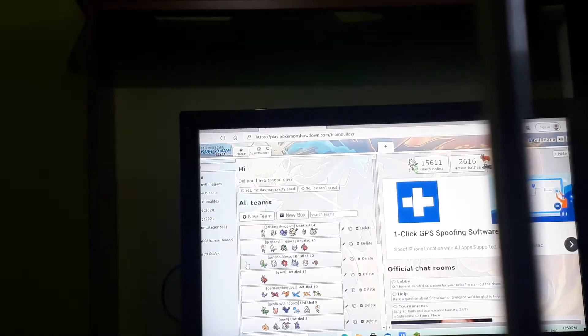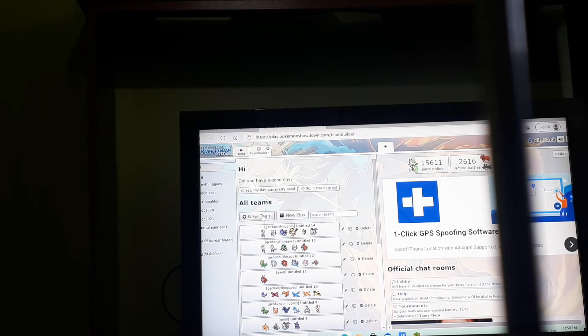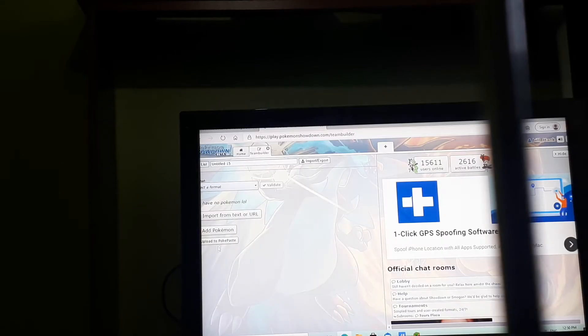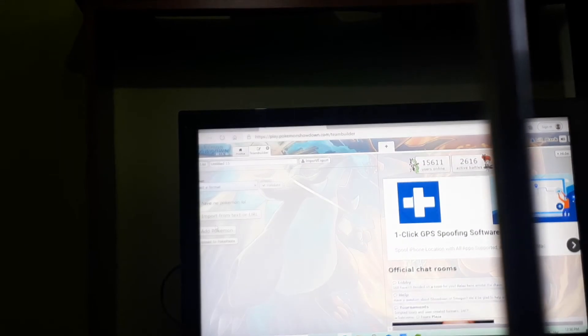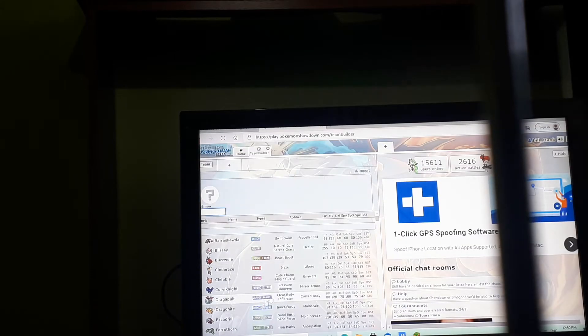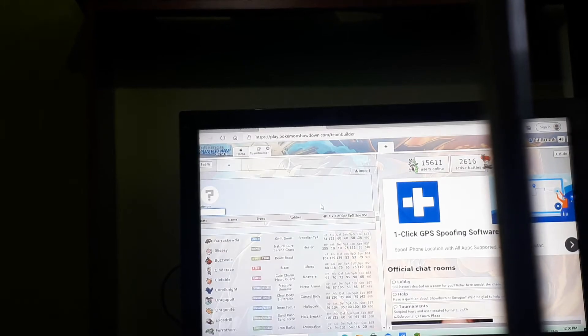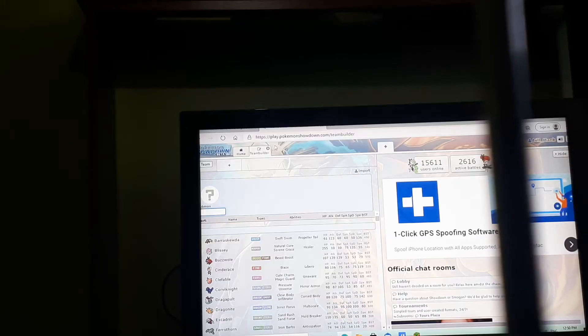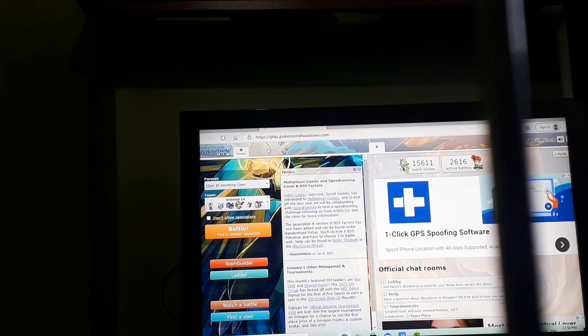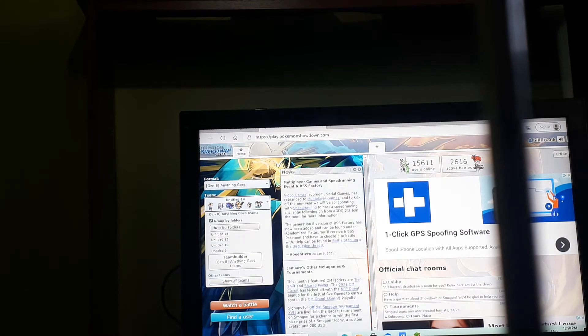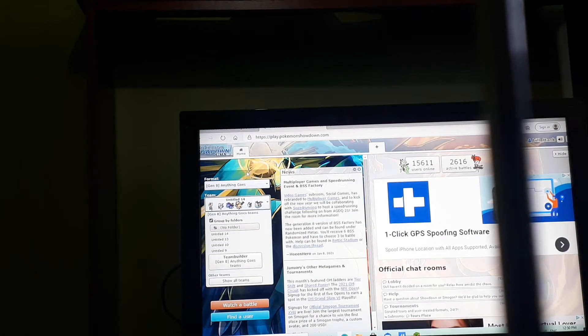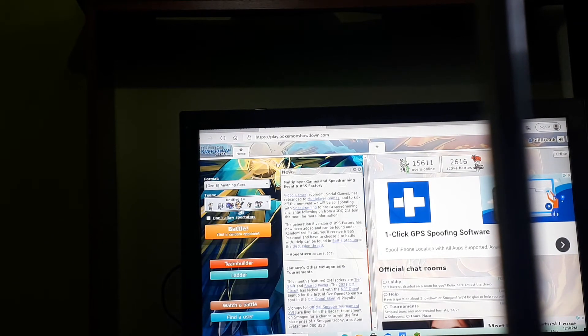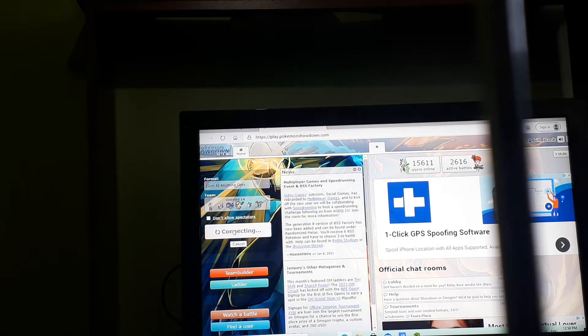Basically there's a team builder, so first thing you're gonna need to do is build a team, add Pokemon and do whatever you want. But I ain't gonna do that because the video will be too long. I like to do Gen 8, anything goes. This is my team, good team. I'm gonna battle, see how great it is.